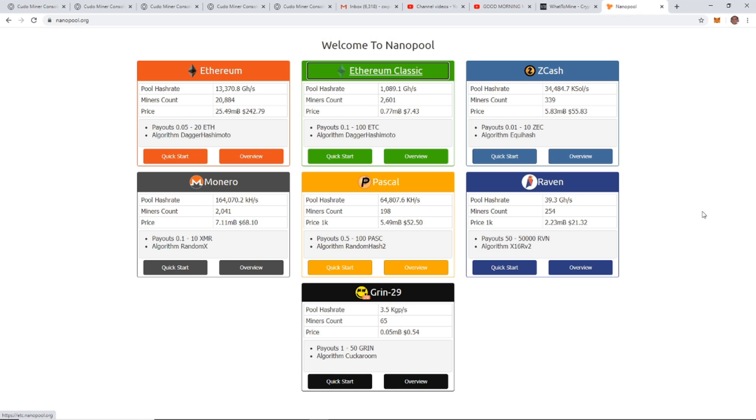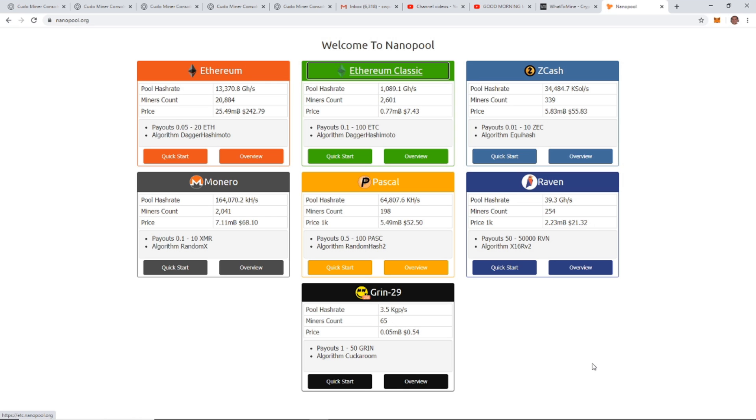The second part is going to be if you want to dual mine Ethereum and Monero. If you're looking to mine Pascal, Ethereum Classic, Zcash, Raven, or Grin, the process is going to be pretty similar and you should be able to figure it out watching this video as well.